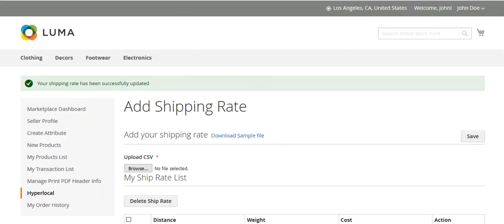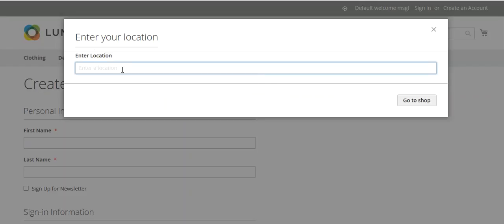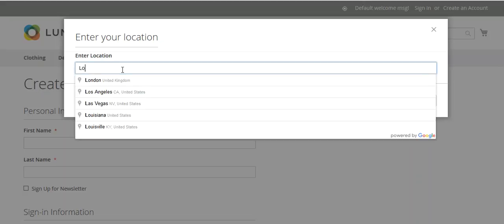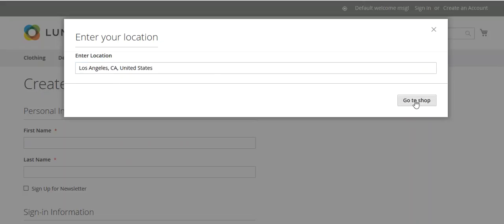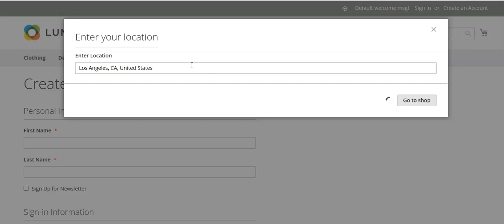Now let's move to the customer panel. As a customer, you will again be asked for your location. I will enter my location and click Go to Shop.